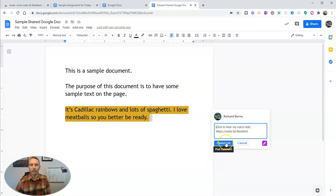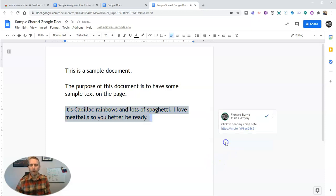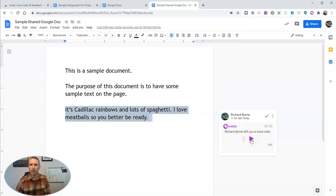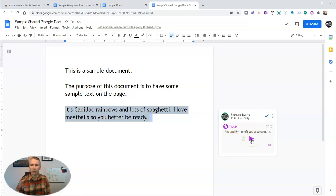Now when I click the comment button, that's going to create a little play button and anyone that I've shared this Google document with will be able to listen to that comment. They can play it right back right there.